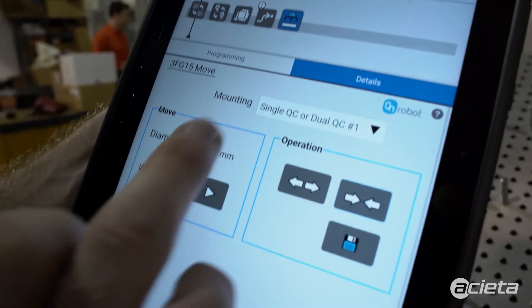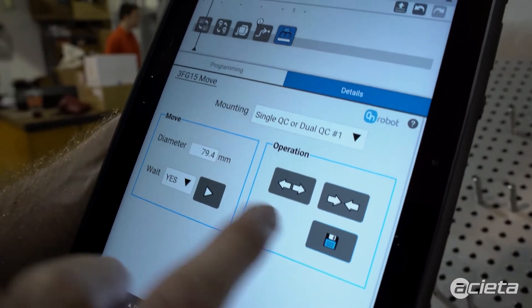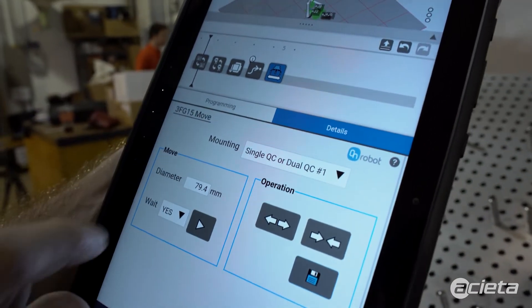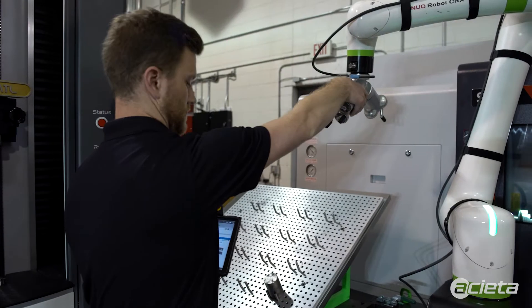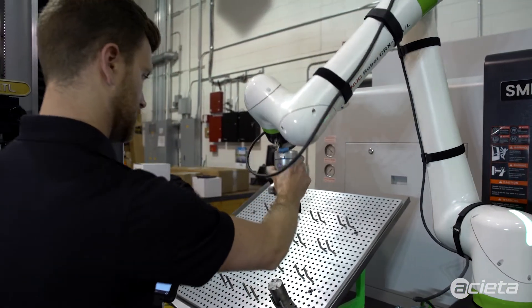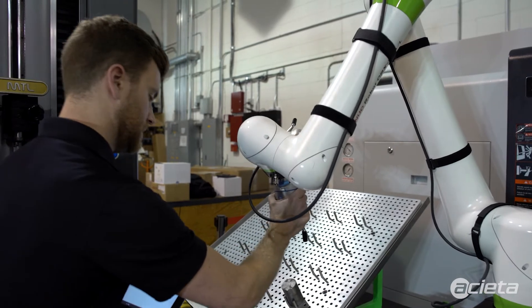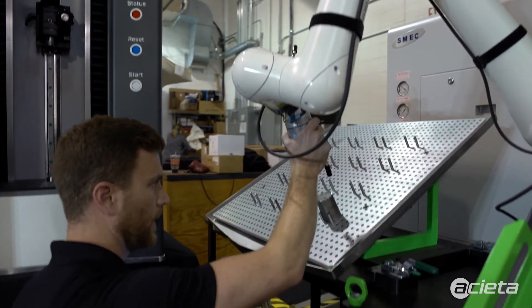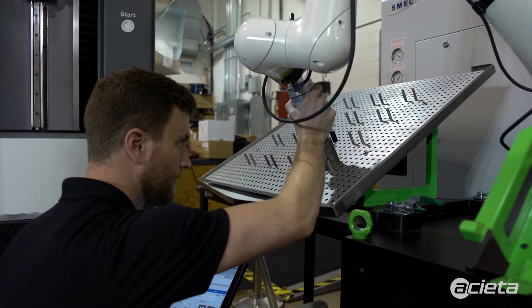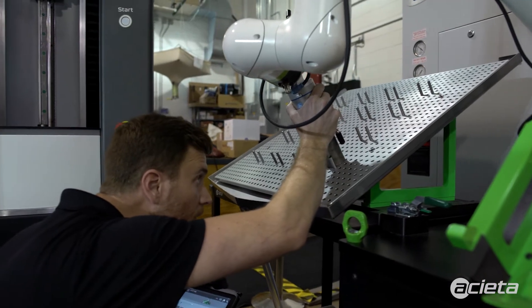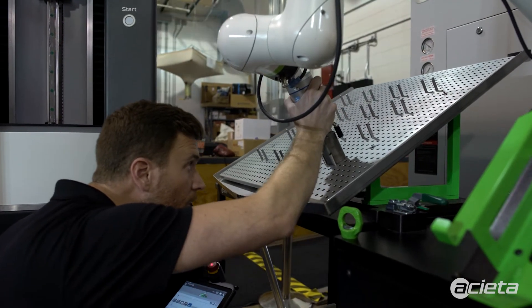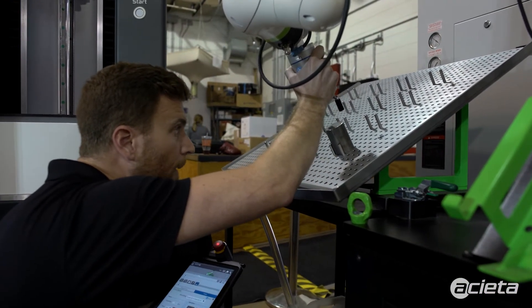I'm going to go into the correct position, hit save, that saves that point. Now let's teach an approach point above the part.